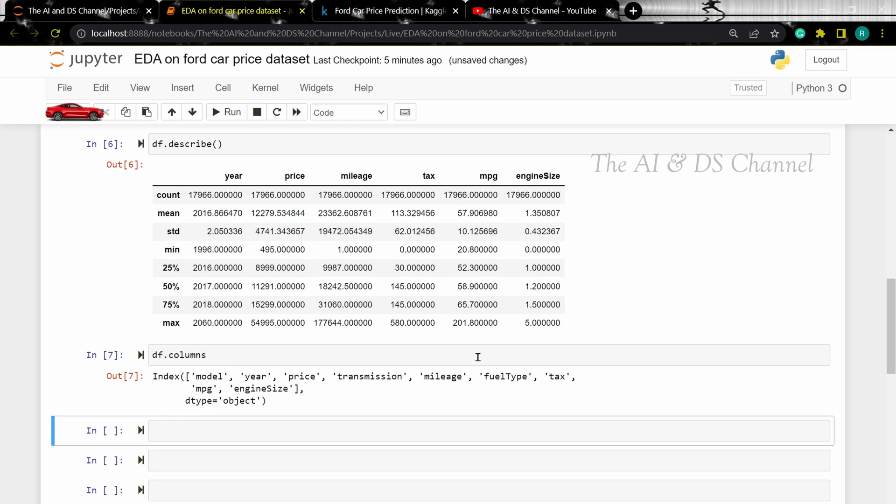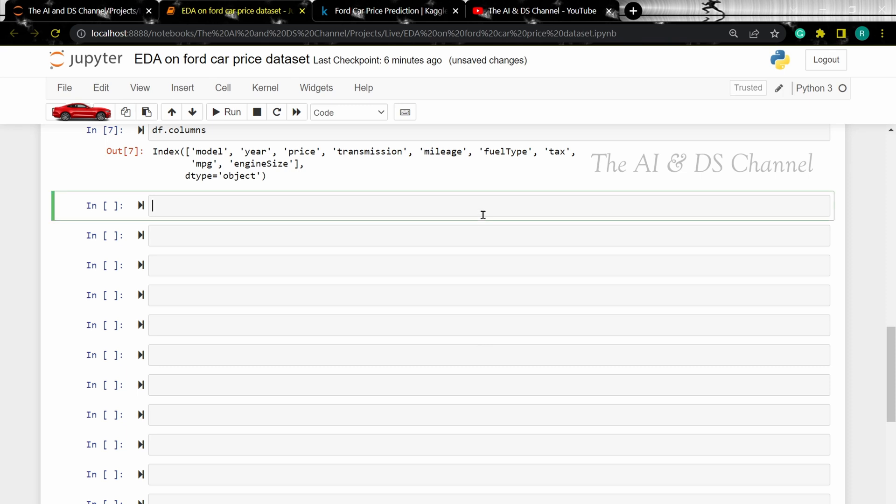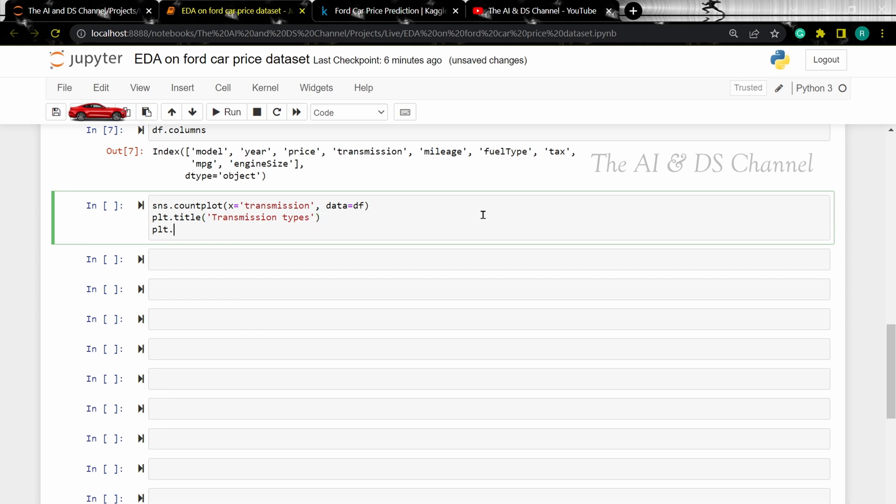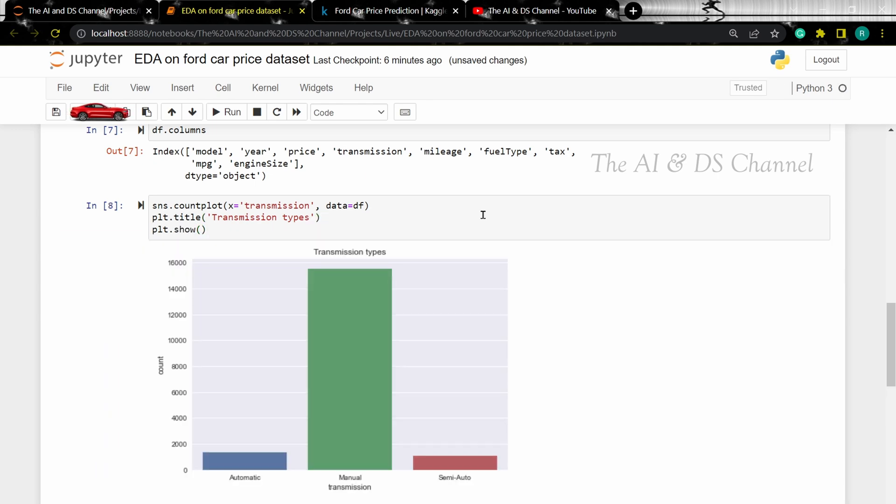Now let's visualize the different transmission types in our dataset along with its count. To perform this, I am going to use a count plot. Let's add a title to the plot.